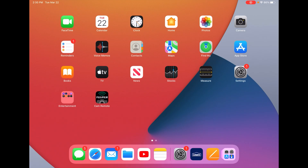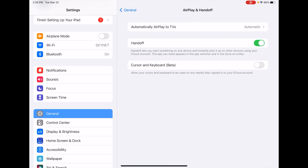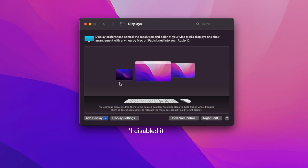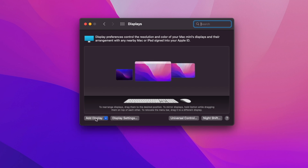Now hop over to the iPad, open Settings, go to General, then Handoff, and enable Cursor and Keyboard — also a beta feature. With that done, on my Mac I can click Add Display and I already see under 'Link Keyboard and Mouse,' Ralph's iPad Air 4 shows up as an additional option, in addition to the mirror or extend options which are Sidecar.